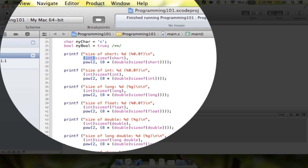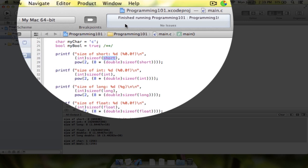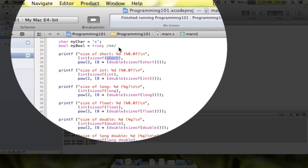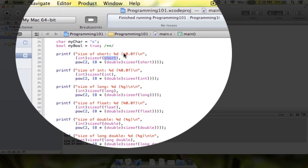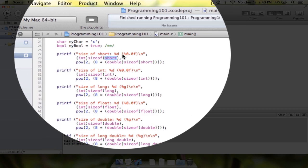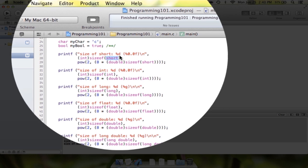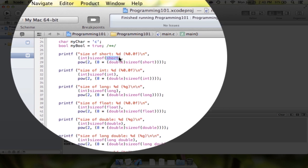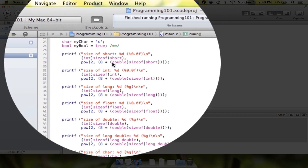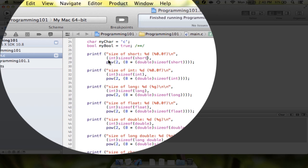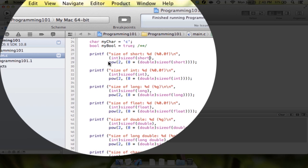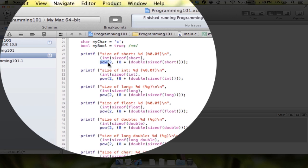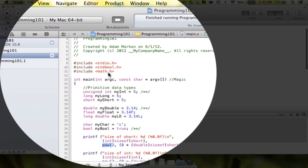And then after sizeof, what we're calling is we're going to send that the parameter—we'll talk about parameters and returns later—but we're going to send it the parameter short. So that tells you, or that tells it, that it's going to be analyzing the short data type. And it's going to tell you how many bytes it's going to take, or how many bytes the computer reserves for a short variable.